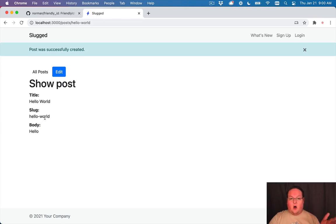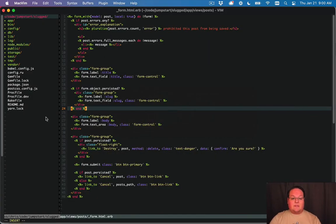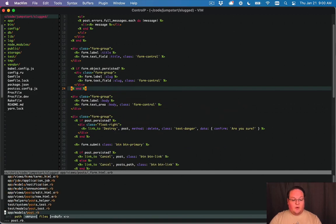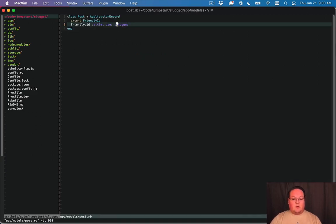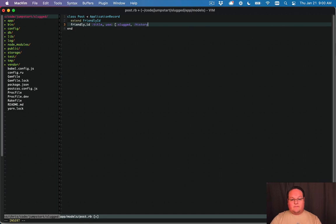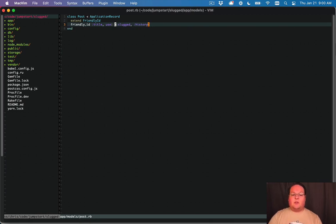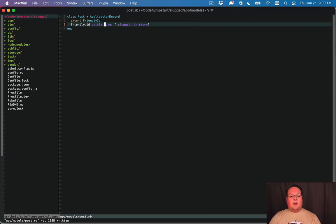That's all we really talked about previously. Now to use the history functionality we just need to go to our post model and add the history functionality in here and that basically includes that module for us so that we can use history.